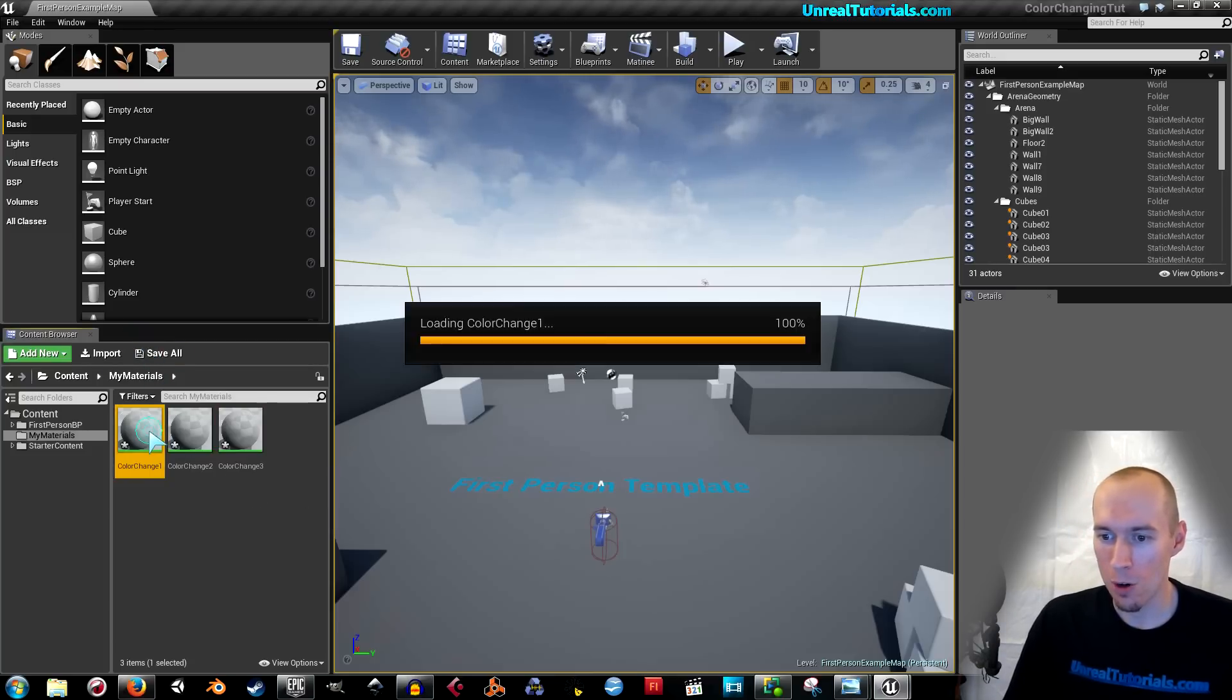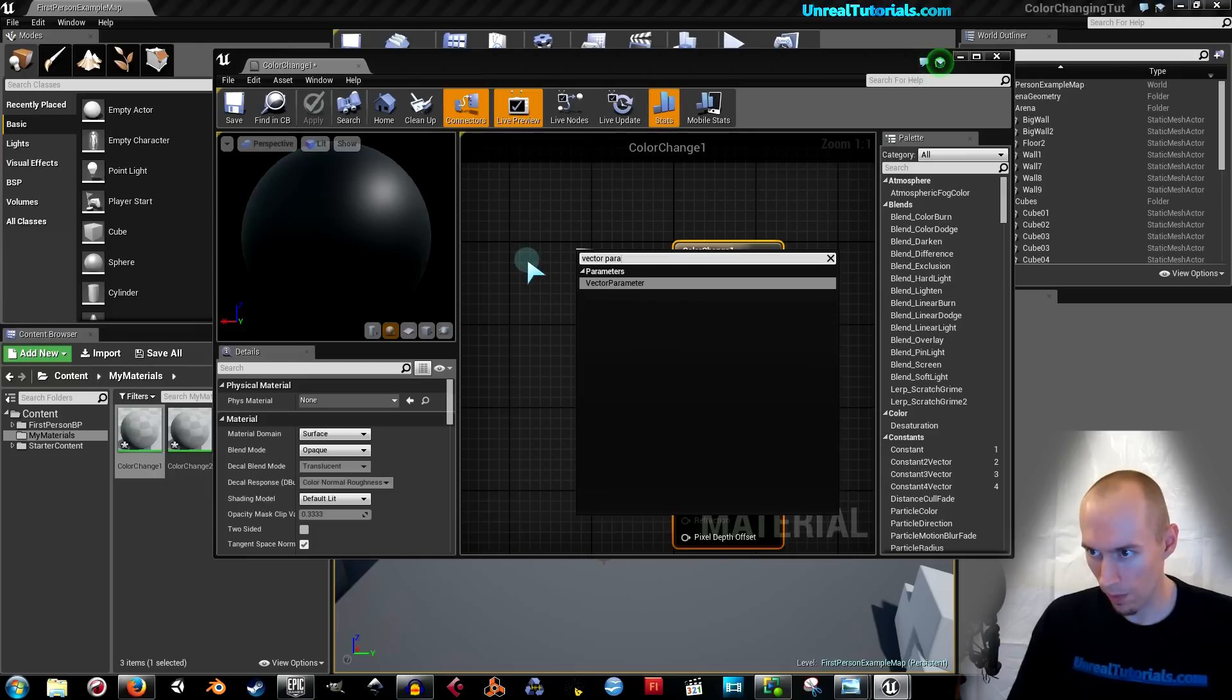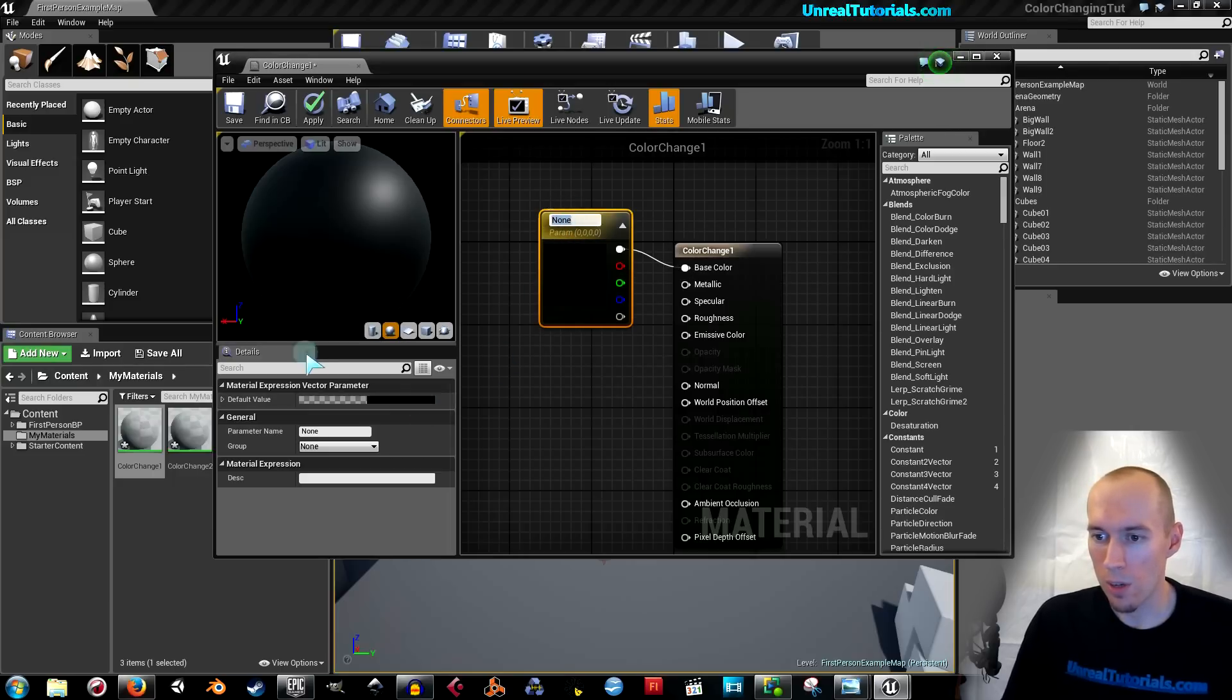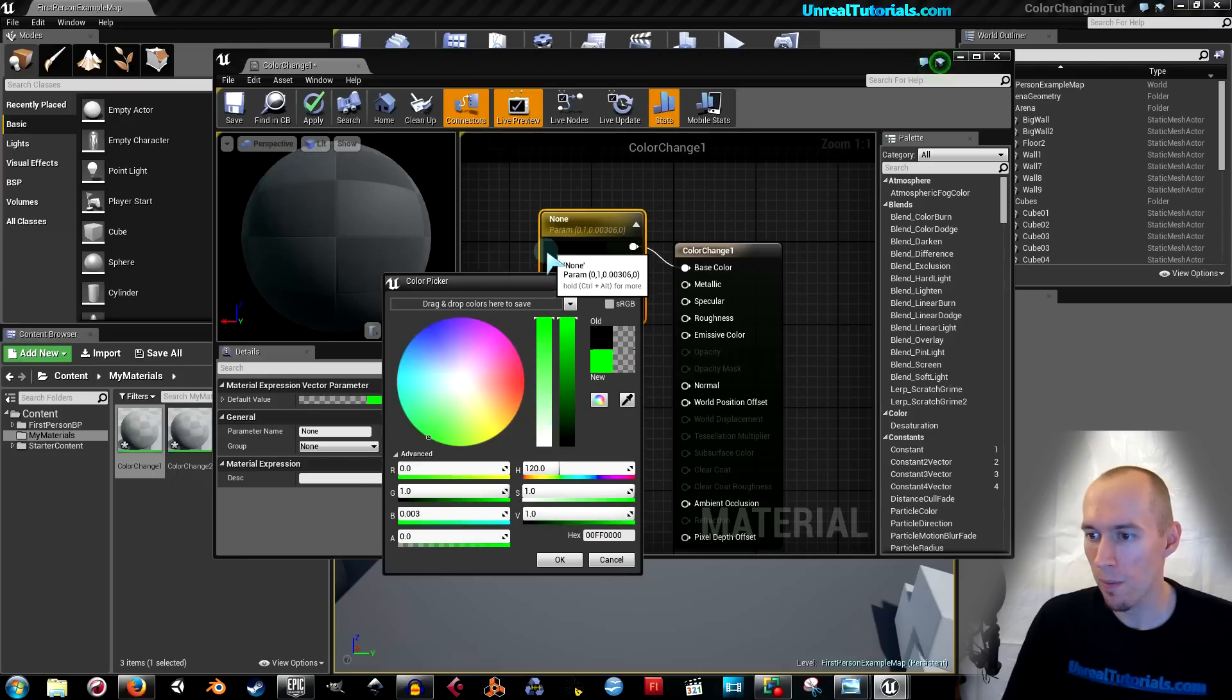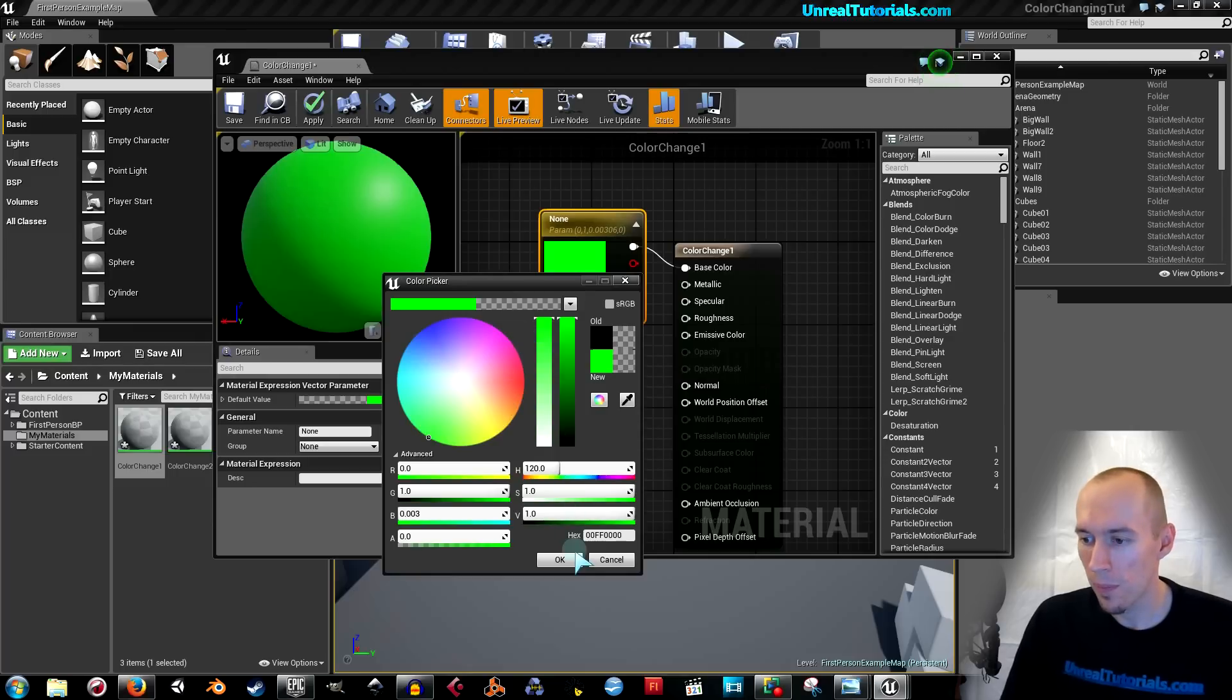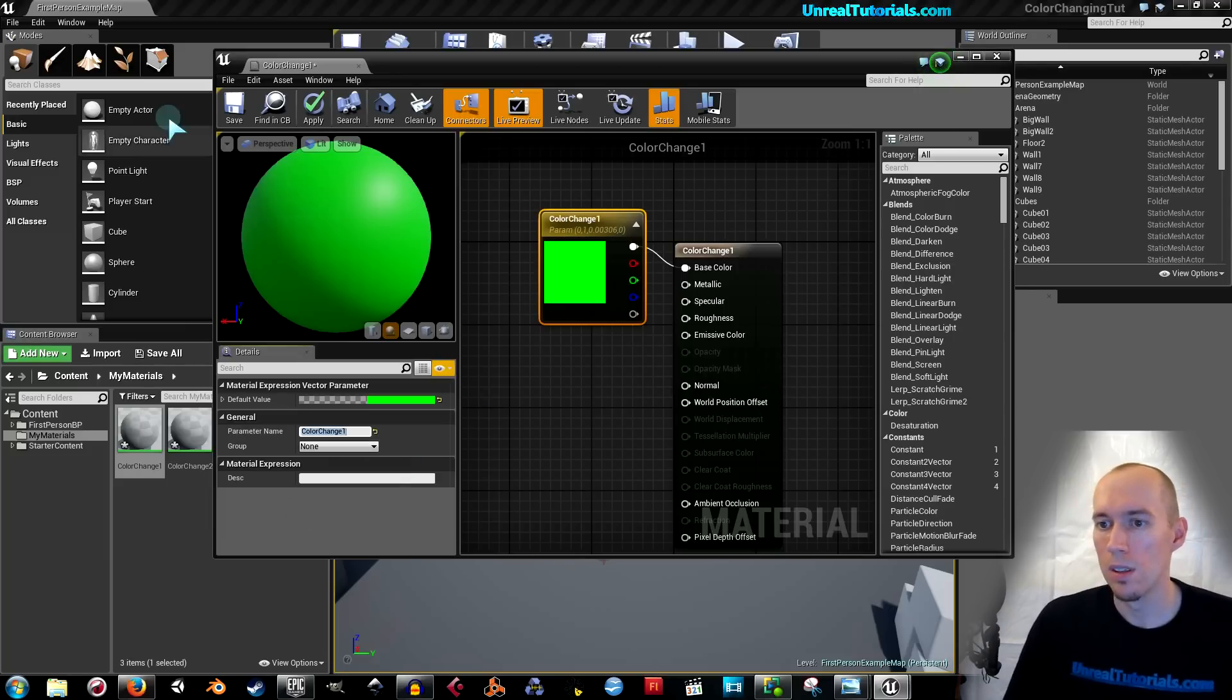Now open the first one. And drag out the node from the base color. And search for vector parameter. There we go. So now we have the material expression vector parameter. So the default value, click that. And let's make this completely green. Then up here in the current color theme, just take the new color and drag it up here. This way we can easily find it later. And give the parameter a name. I'm just going to call it color change one. Save it.